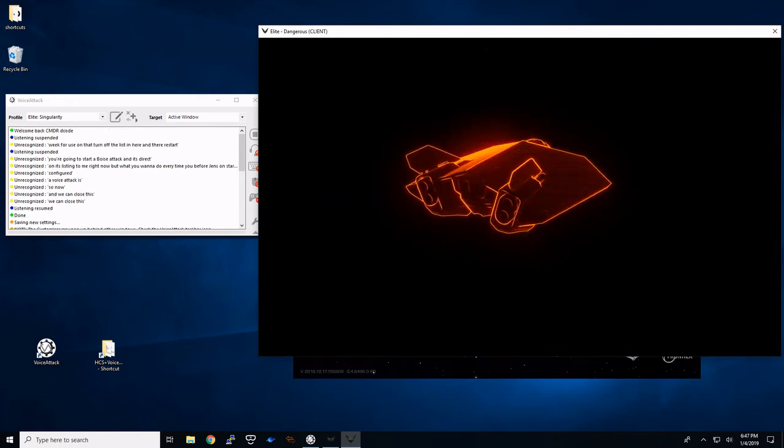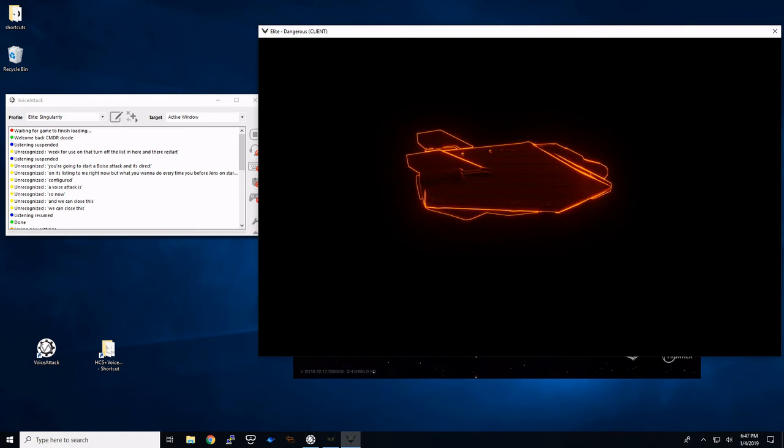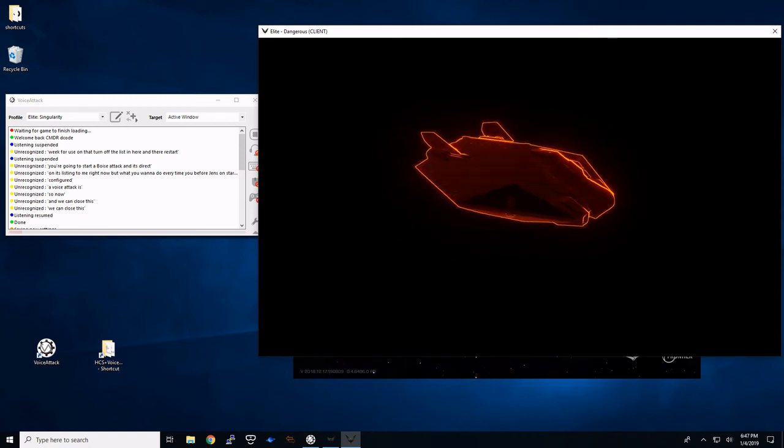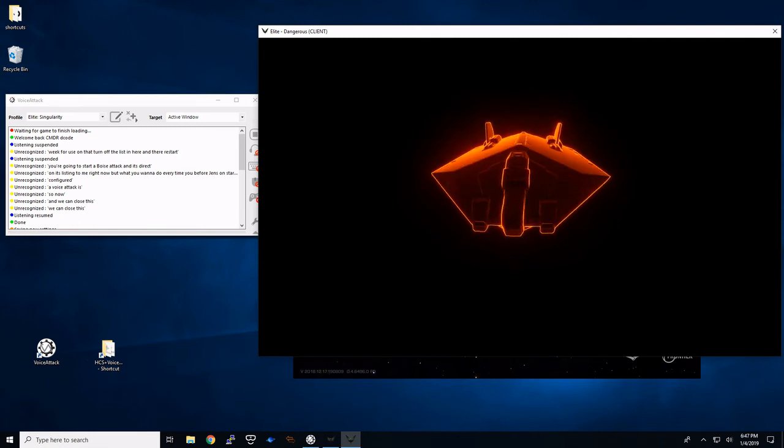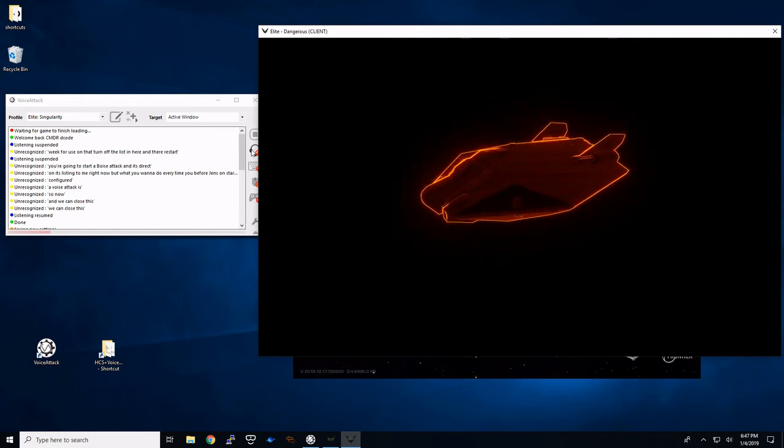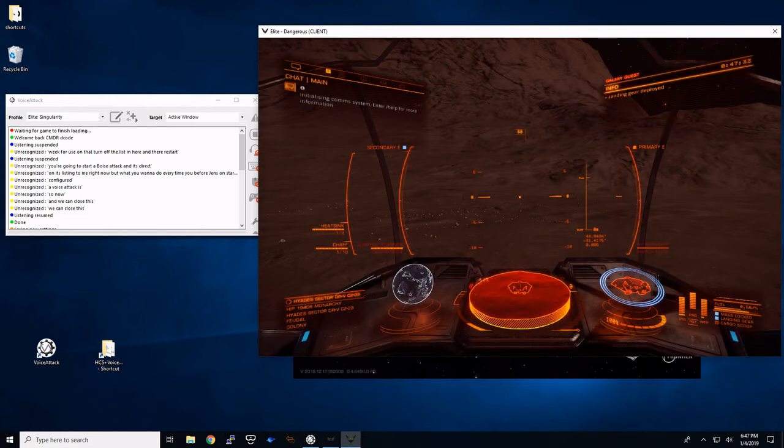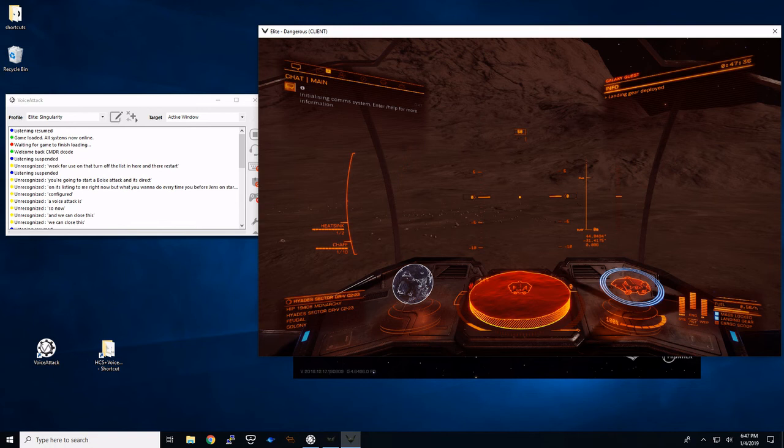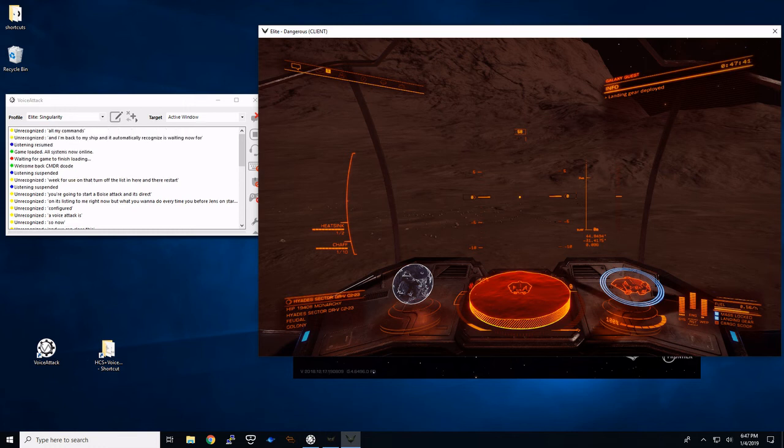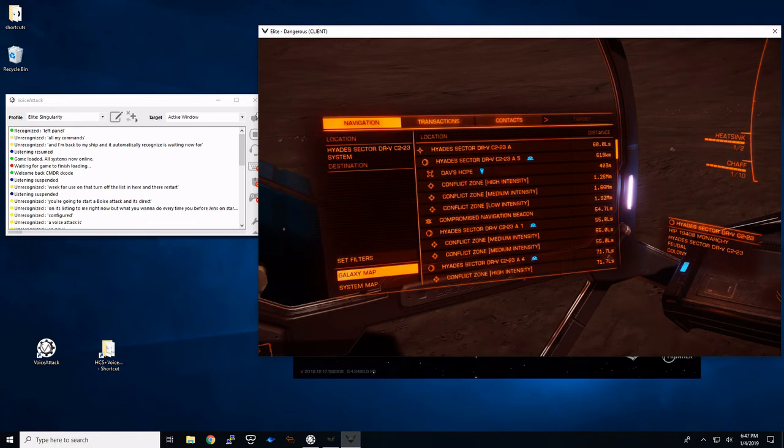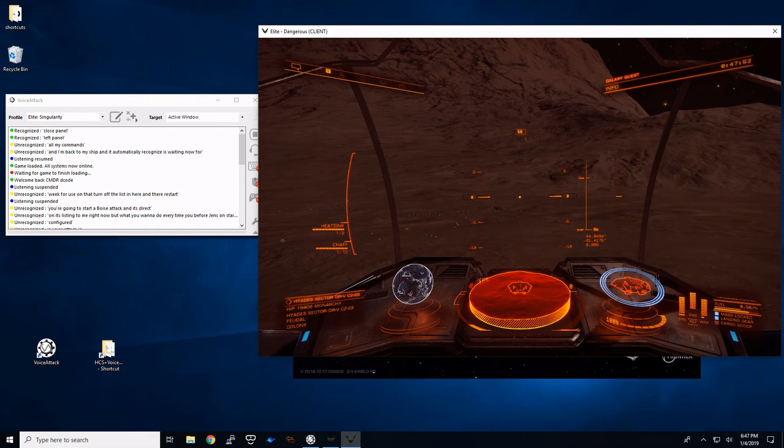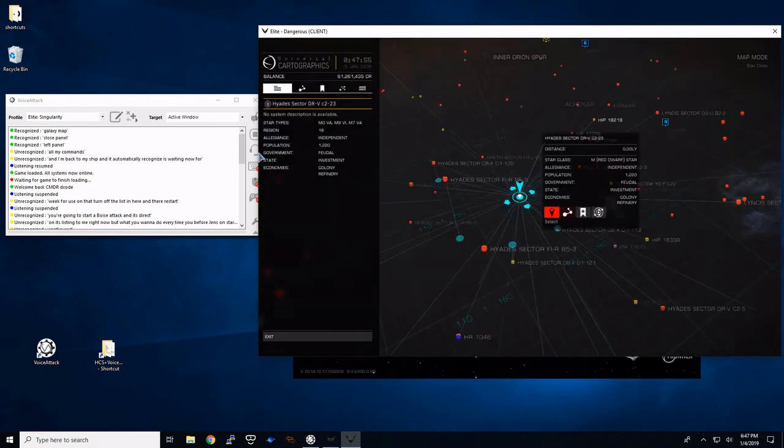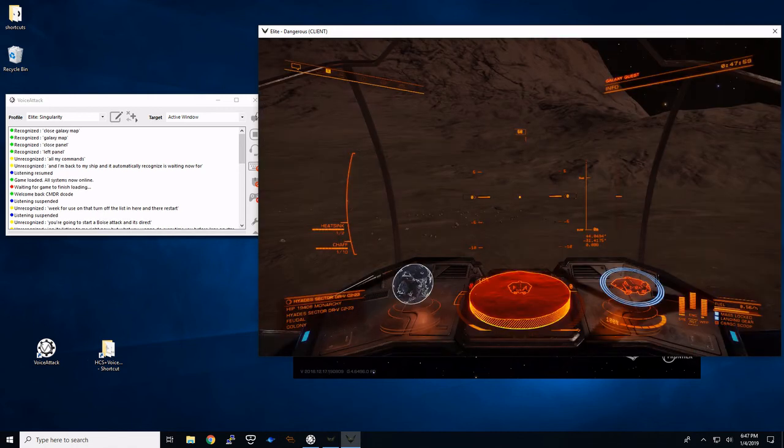Welcome back Commander. And it recognized that it's going. Although my microphone didn't turn on yet. It's not waiting for any commands yet. I can see that by this. All onboard components have passed system checks. And I am back in my ship. And it automatically is waiting now for my commands. Left panel. Close panel. Galaxy map. Close galaxy map. Closing map. Left panel.